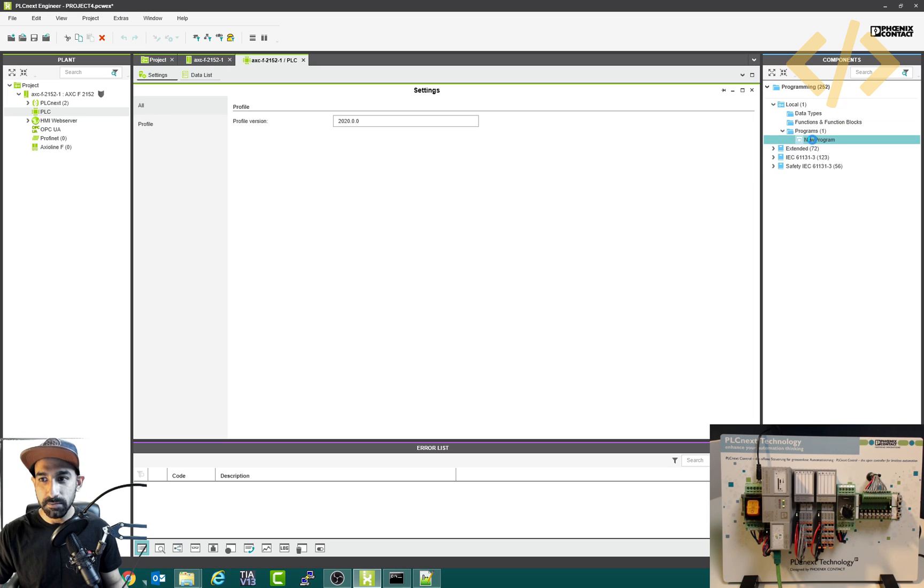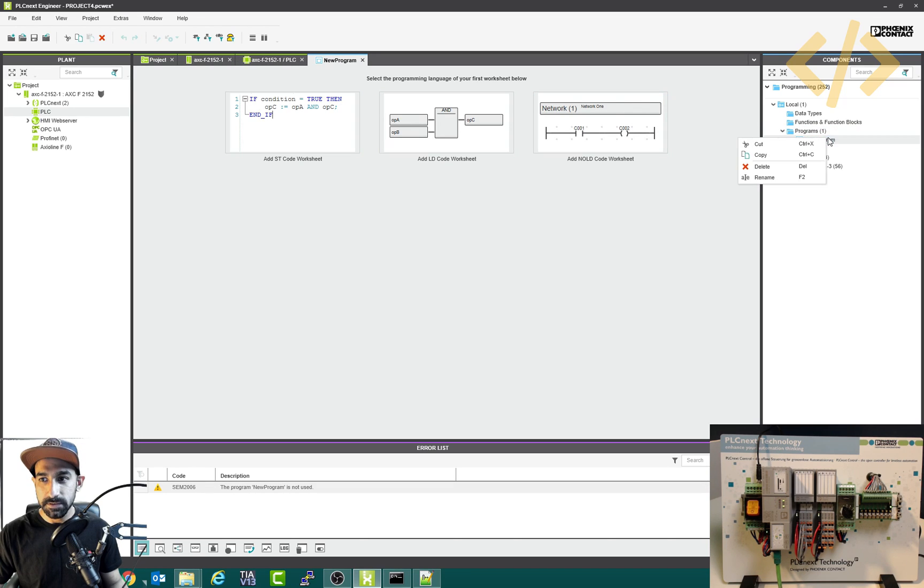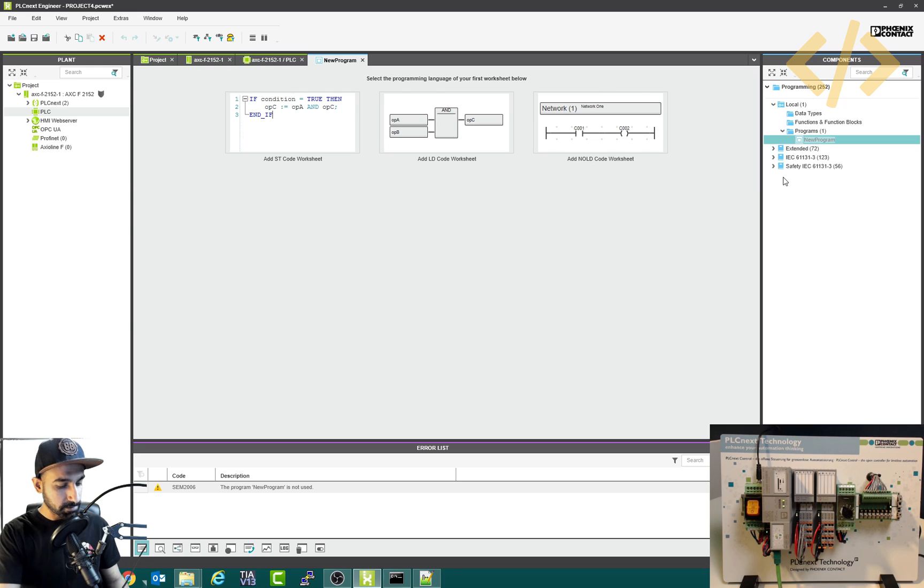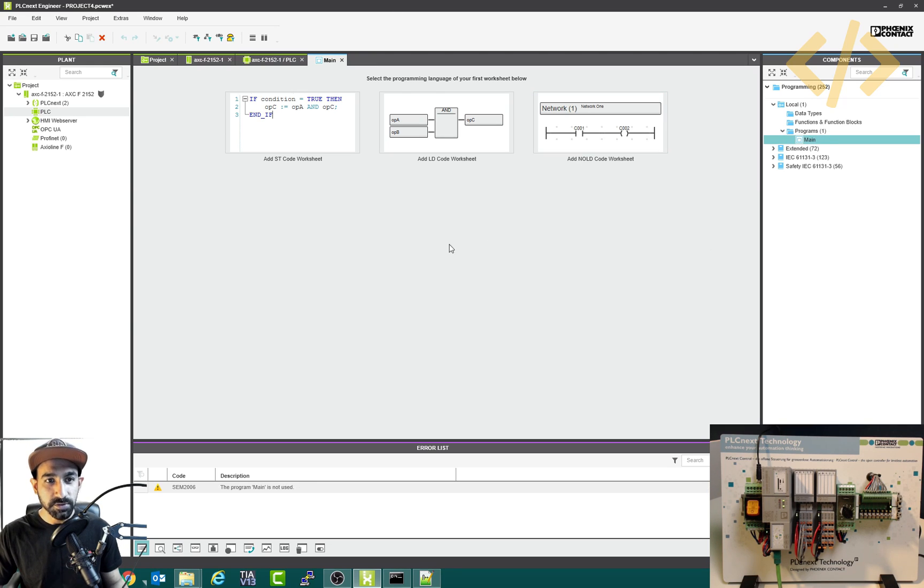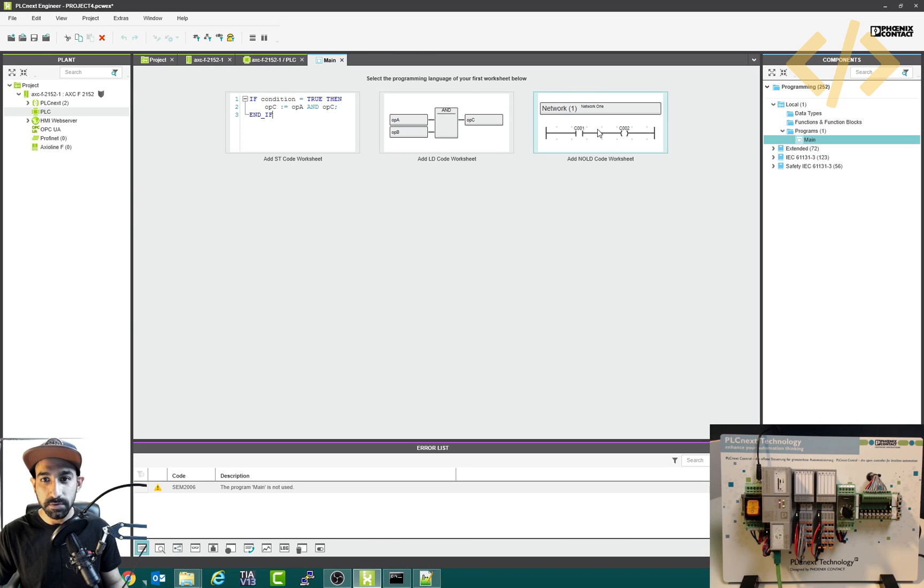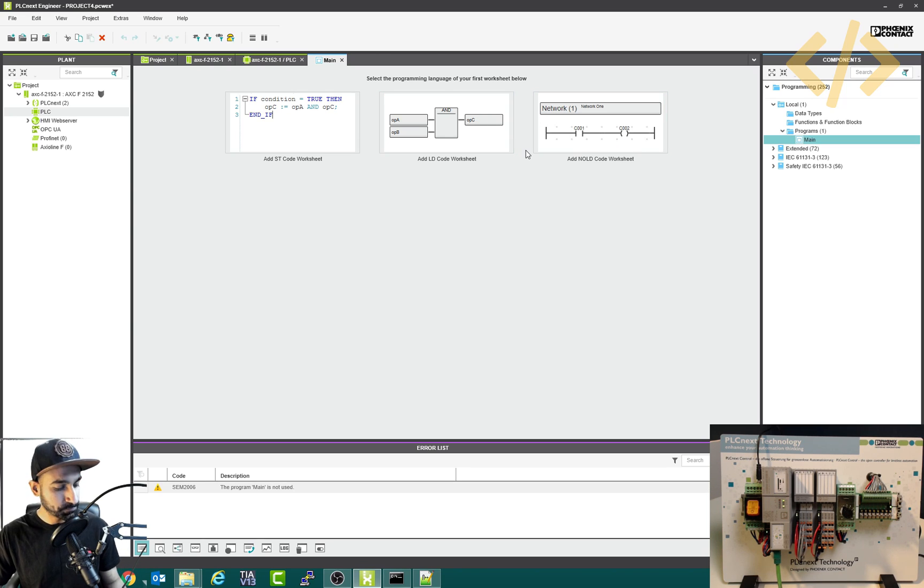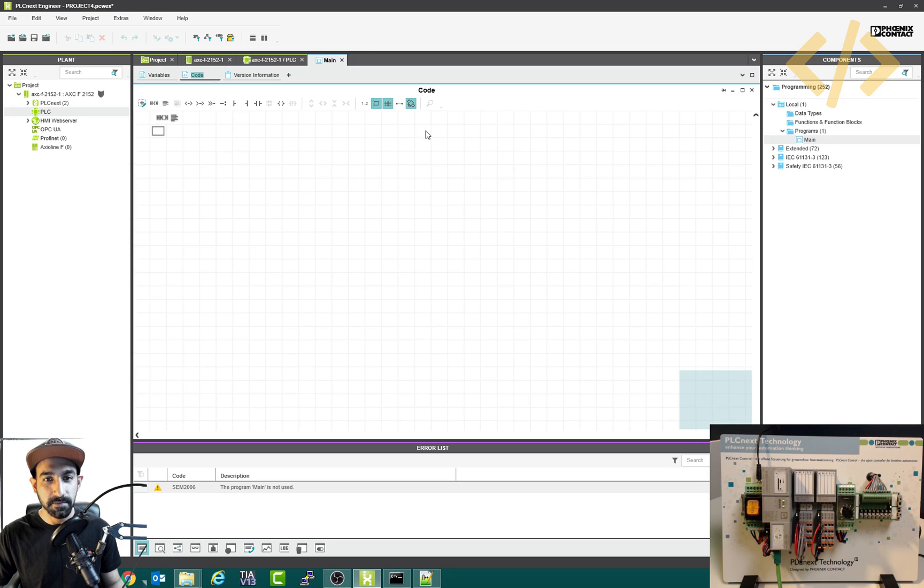So this is my new program. Now it will ask me different options. First of all, I would like to rename this and I would write it as main. Now it's an option if you want to write in SD code worksheet or ladder diagram or function block, it's totally up to you. So let's take a trial of using function blocks. This is my favorite one.